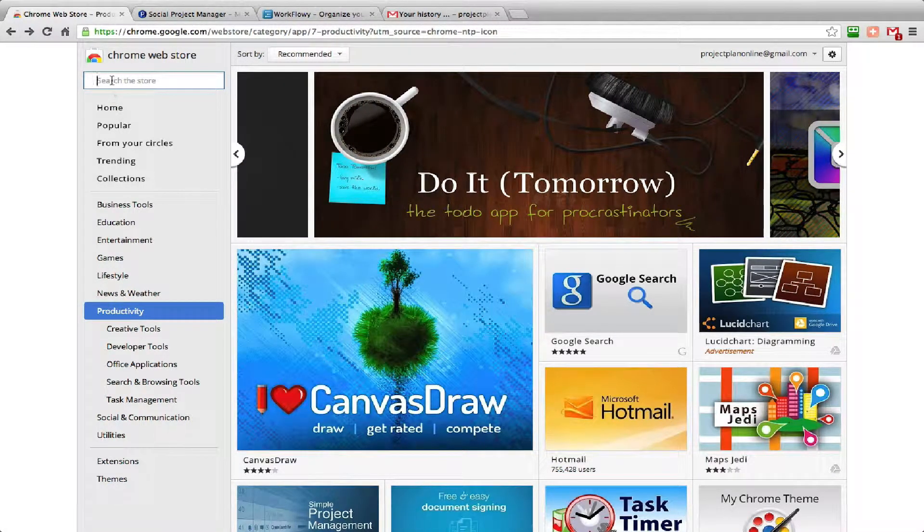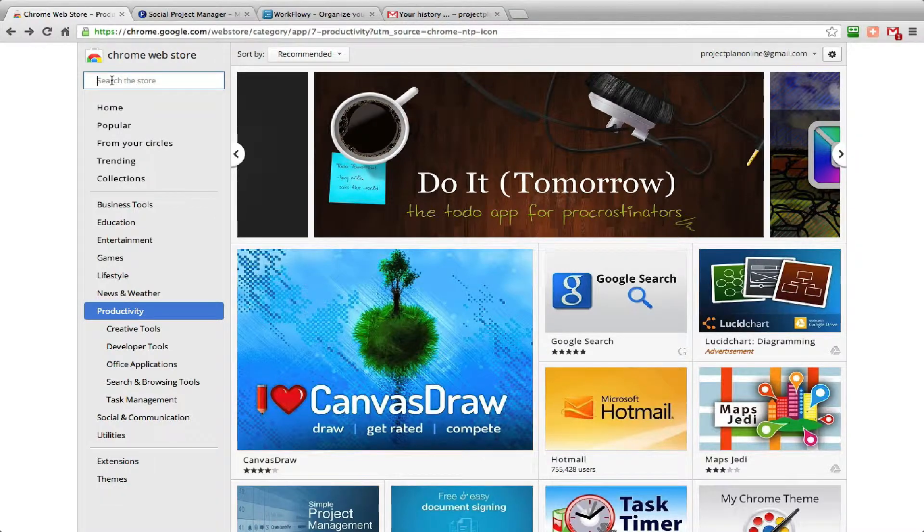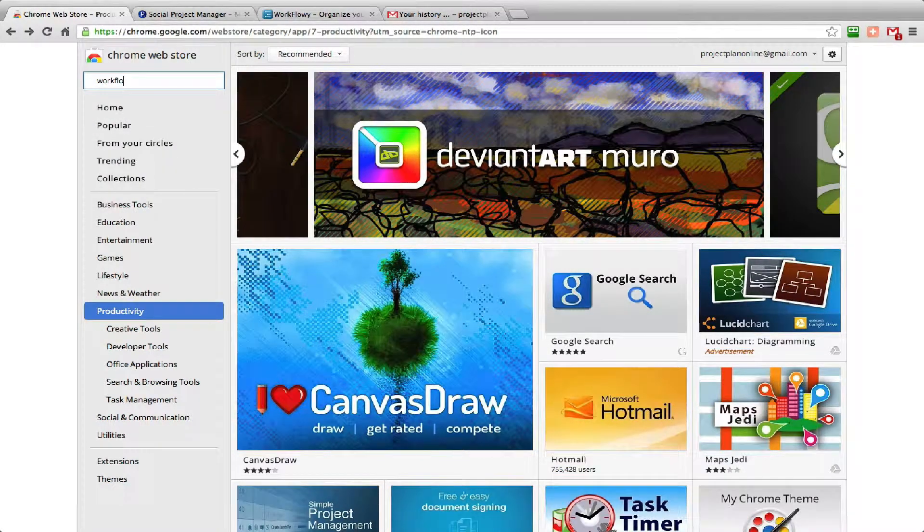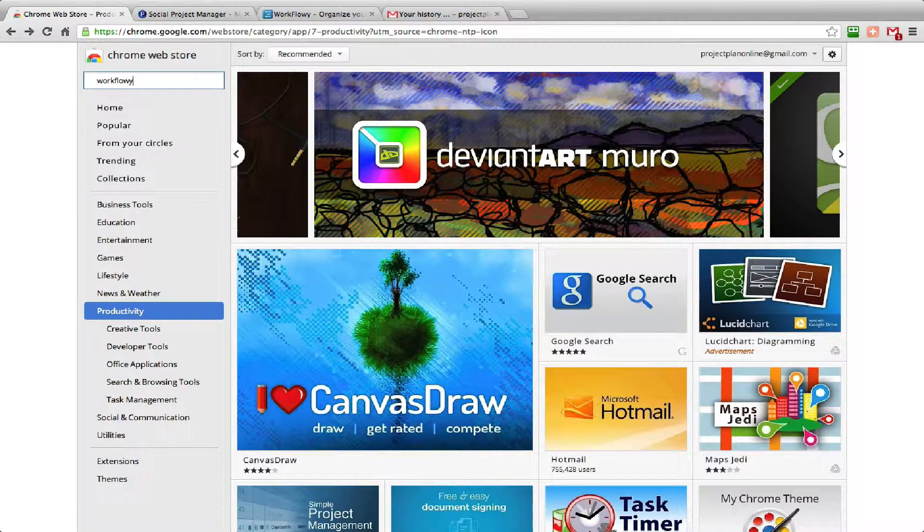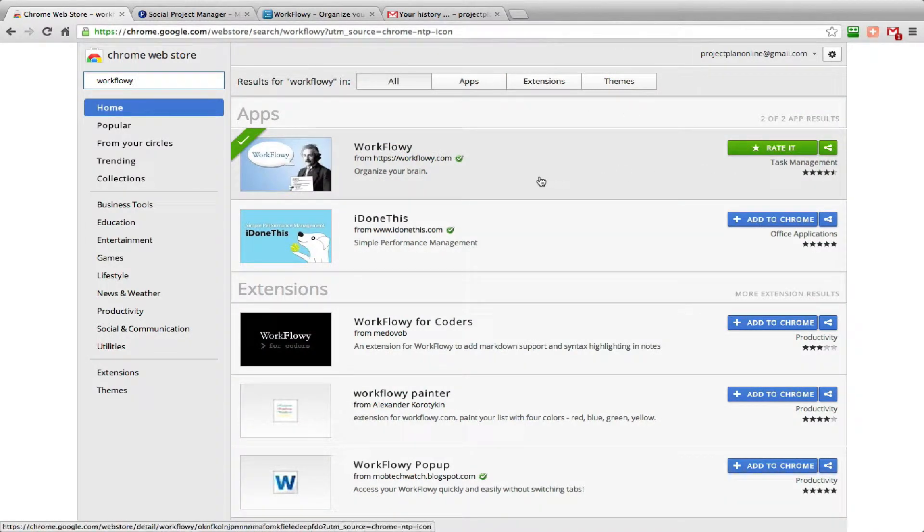It's called WorkFlowy. You just type in WorkFlowy into the Google Chrome web store - it's free. You would click on add to Chrome, which I've already done here.